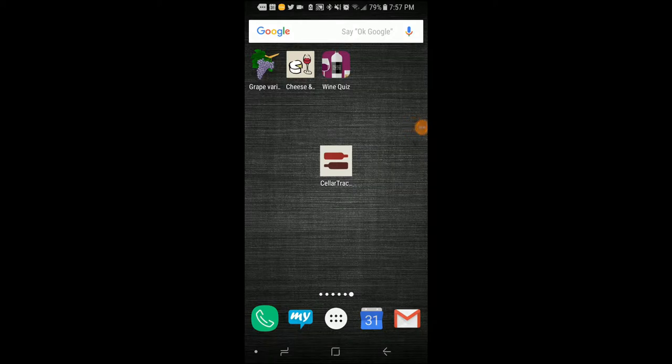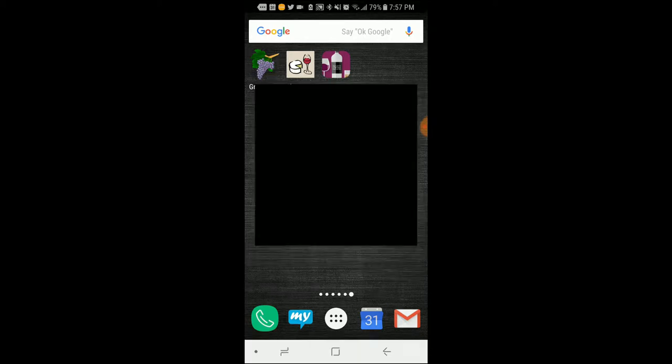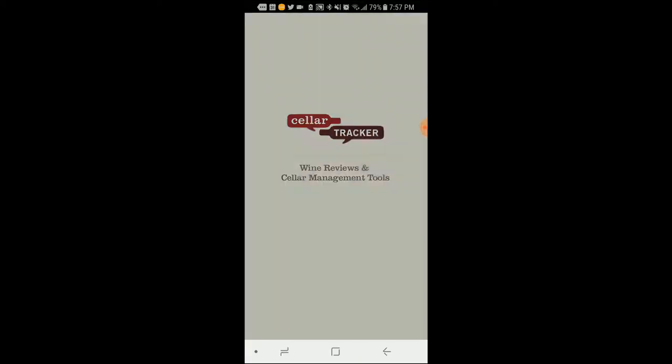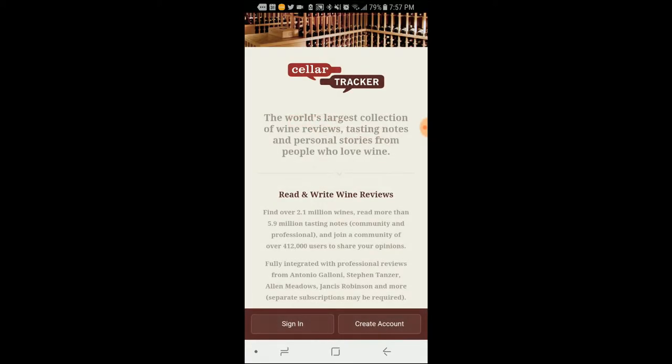Hey everybody, this is Stuart with Wine on the Dime. So today I am doing another wine app. This is called Cellar Tracker. So let's open it up. Wine reviews and cellar management tools. Cool.